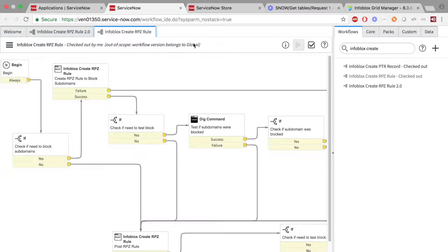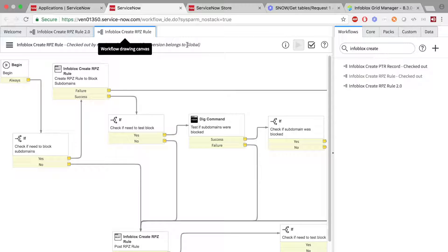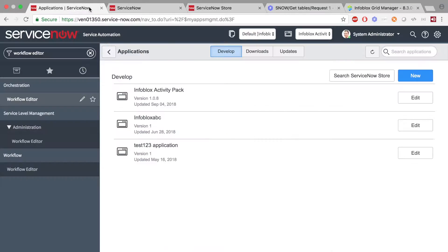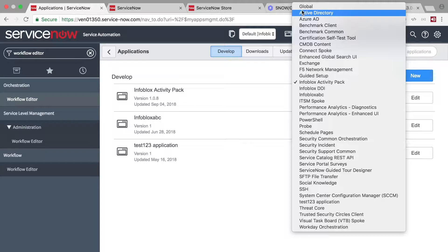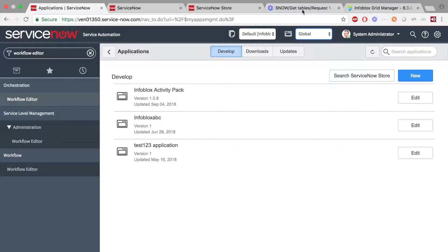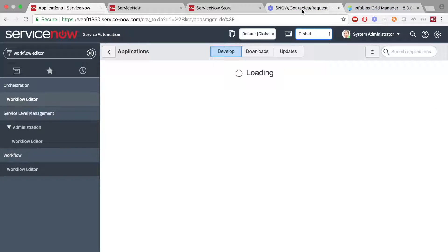In this case, we can see that I'm not in the correct scope. If you find yourself in this issue, go back to the Home screen for ServiceNow, and at the top, select the scope which you need.